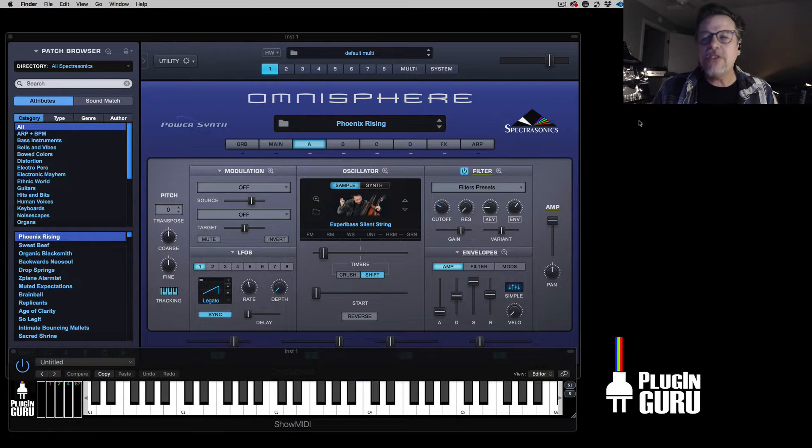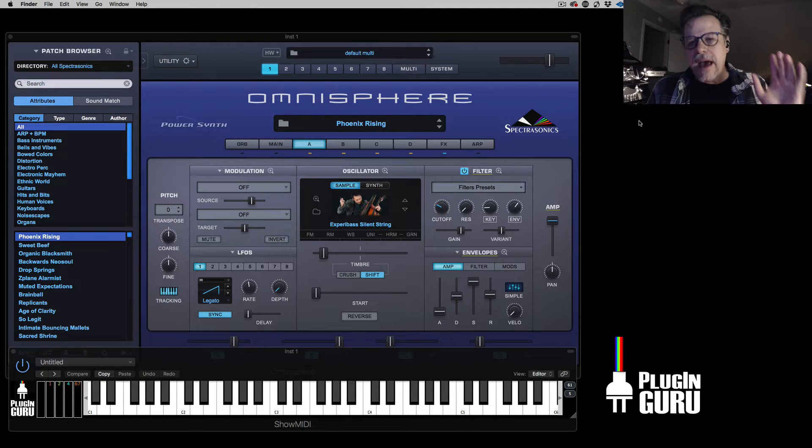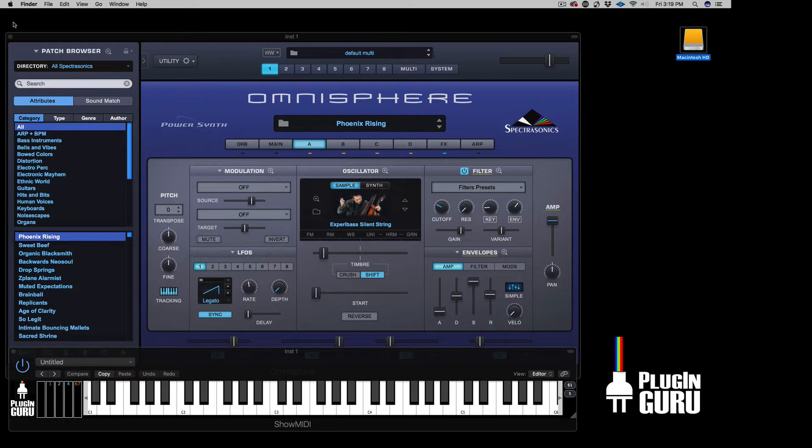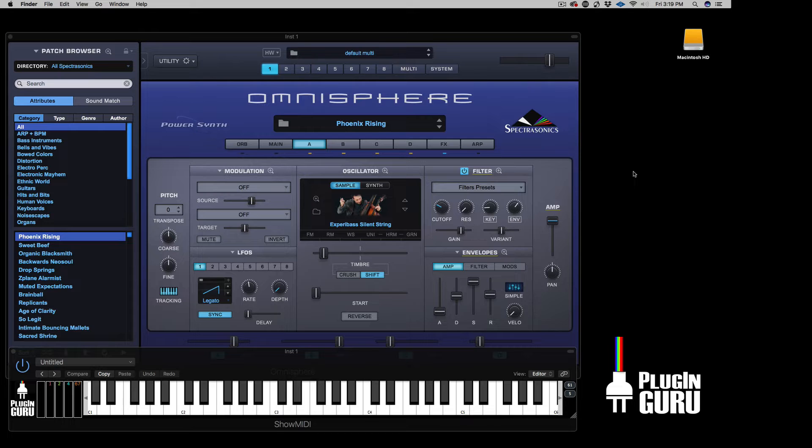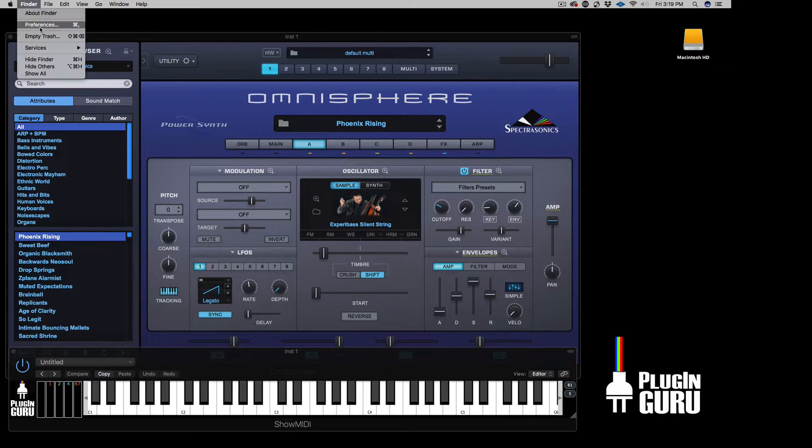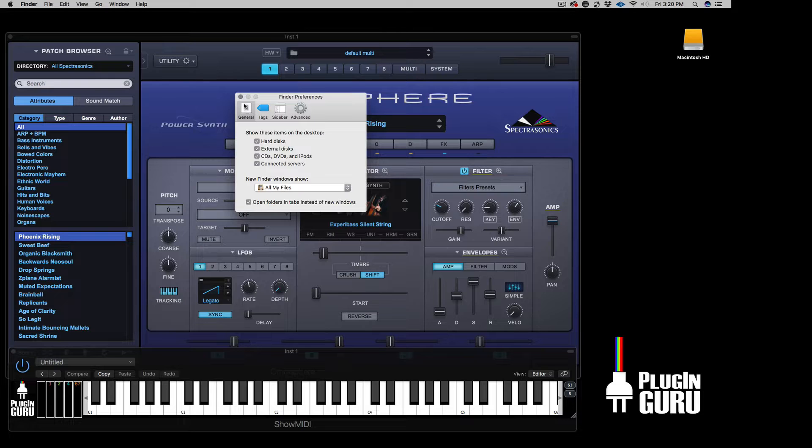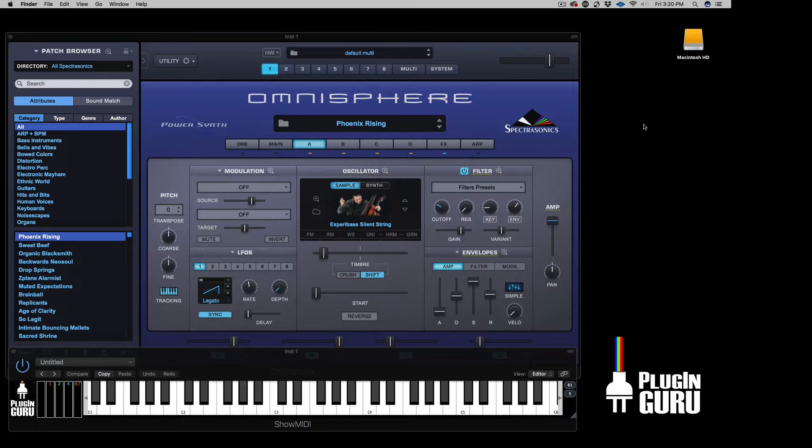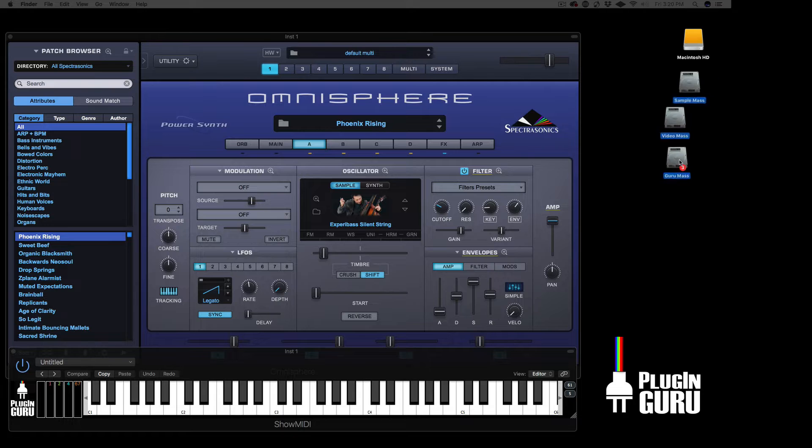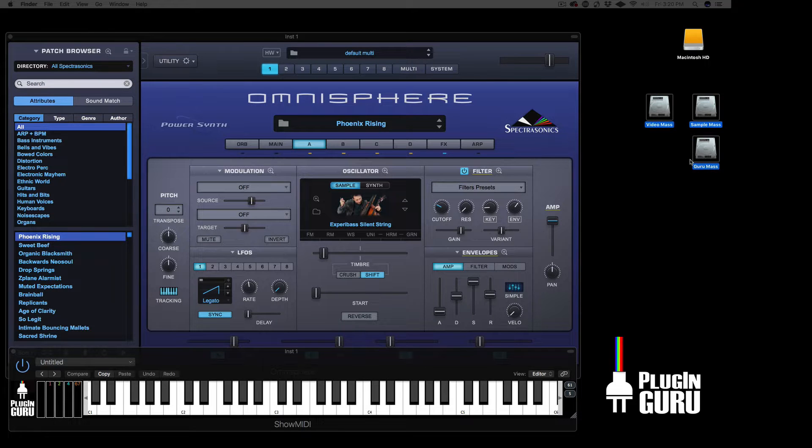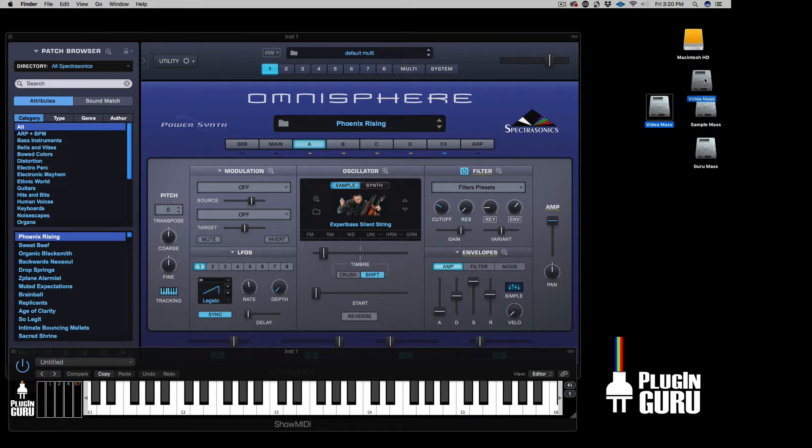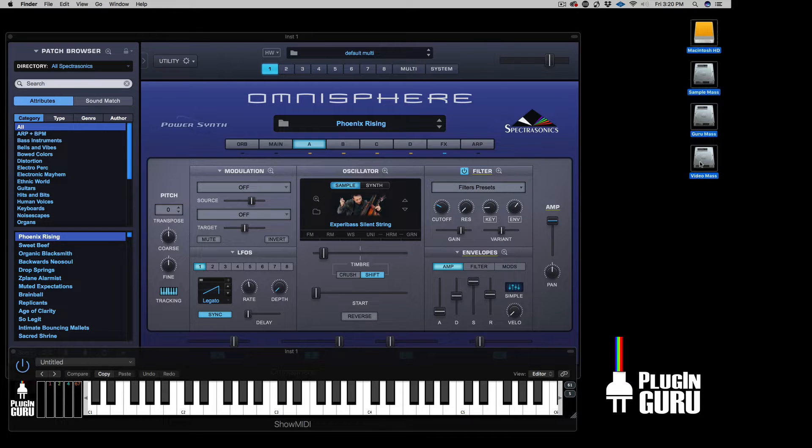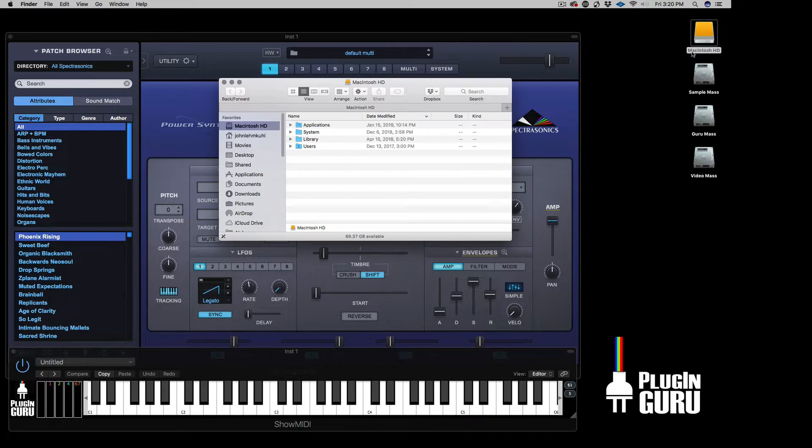First off, Apple conveniently made it so you can't see disk icons on your computer. So if that's the case, you can go clicking on your finder, go to preferences and turn on external hard drives and hard disks. That way, if you have computer hard drives hooked up to your computer, they will show up like they're supposed to right here.